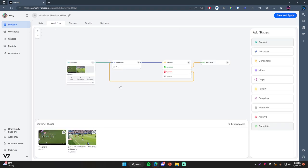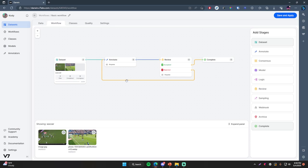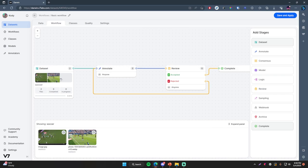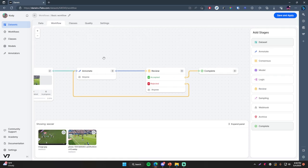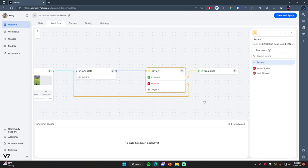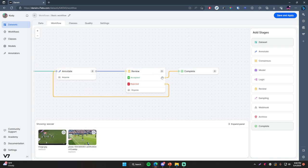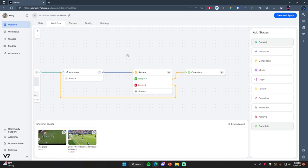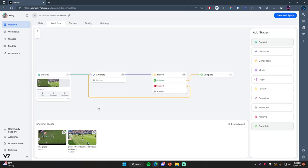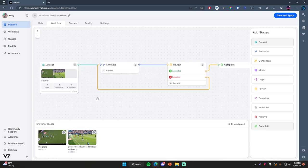Go to Workflow and this will pull up the graph for our project's workflow. This is where you can define how you want the dataset to go in terms of how you want the annotation process to happen. We have the Dataset — where all files sit when first added — then the Annotation stage, then the Review stage. If accepted, it goes to the Complete stage. If rejected, the line goes all the way back to the Annotate stage. These lines dictate the direction that files will go in terms of the stage they're in.